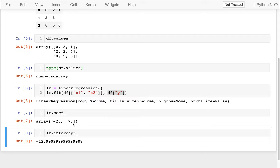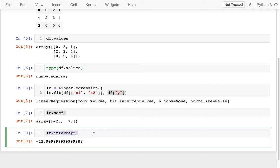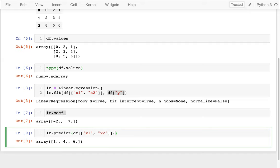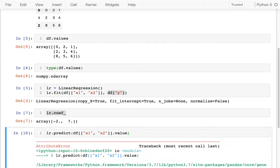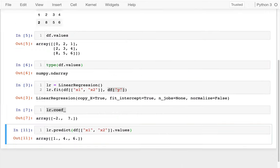And it turns out that these things can be used to do predictions. So right now, if I say LR dot predict, and maybe for my predictions, I'll just say I want to do DF, and then I'll say X1 and then X2. So I'm going to make those predictions, and if I wanted to, I could actually be doing that directly on the values underlying it.